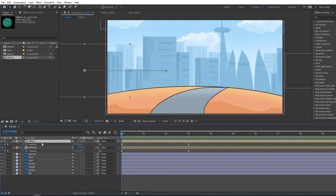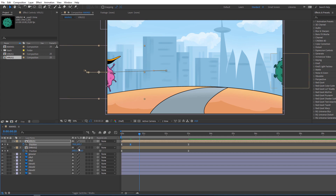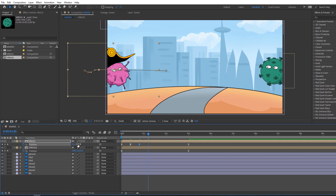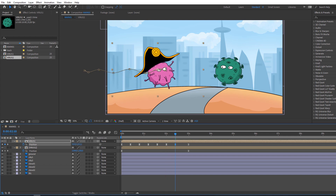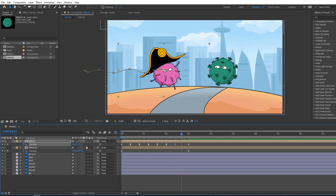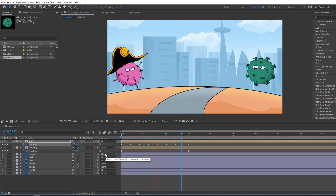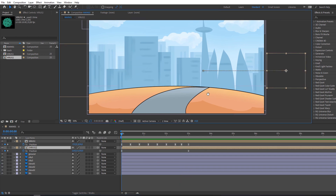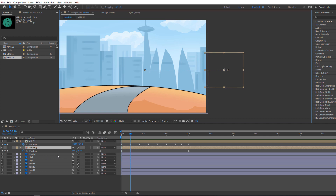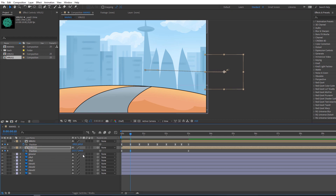Nice. Select virus one, hold Shift and click Page Down to go to 10 frames. Move to down. Again go to 10 frames, move up — like this. Select virus two, go to 10 frames, move to down. Go to 10 frames again, move to up.